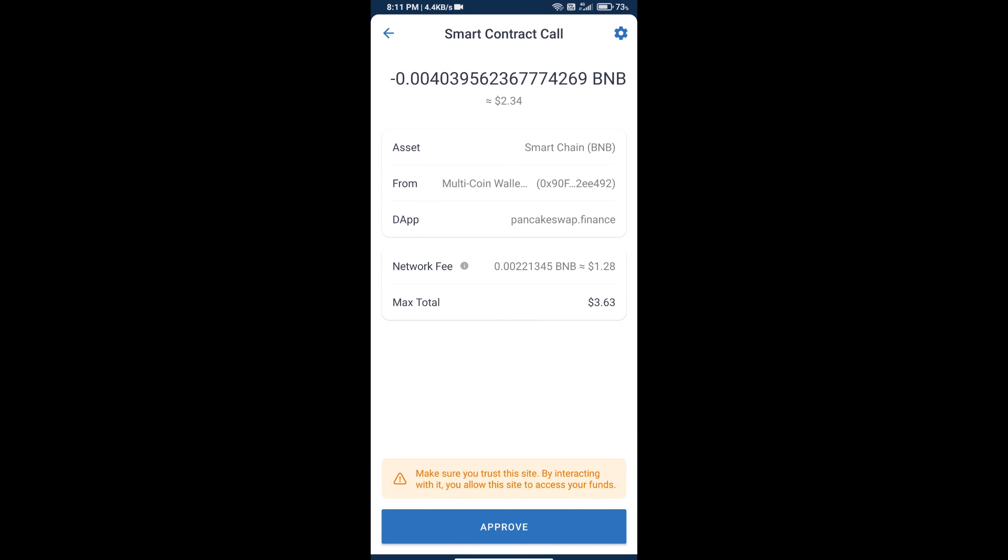Finally, we will click on approve and we will get this token successfully. Thanks for watching.